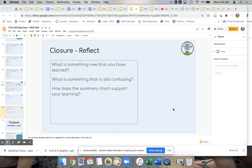For this closure, notice students are thinking about not only what they learned and what is still confusing, but how does this summary chart tool support their learning? The rationale for this is that when students can be more active participants in what we are doing and why we are doing it, they will be able to apply these skills in the future and are also more likely to engage in the content.